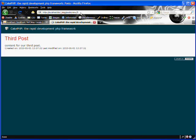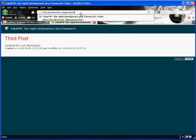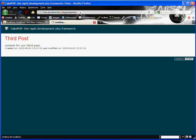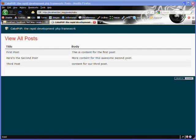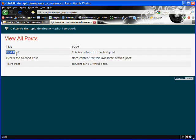Now this isn't very user friendly. The user would have to know the ID of the post that they'd like to view and enter it in the URL. Ideally, on our index page — where we're displaying all of the posts — we'd like to make it so the title is a link, and clicking it would go to the view action and display that post. We'll do that by using CakePHP's HTML link helper method.